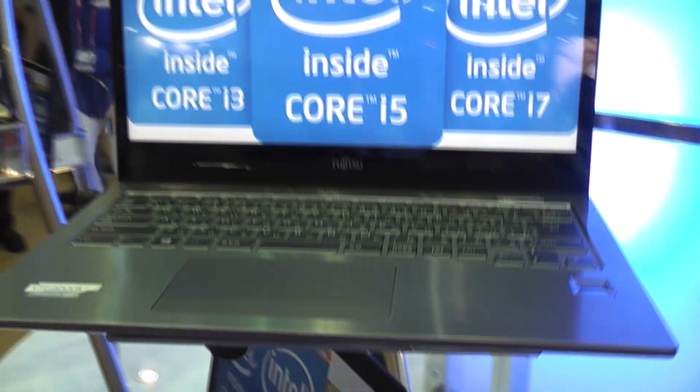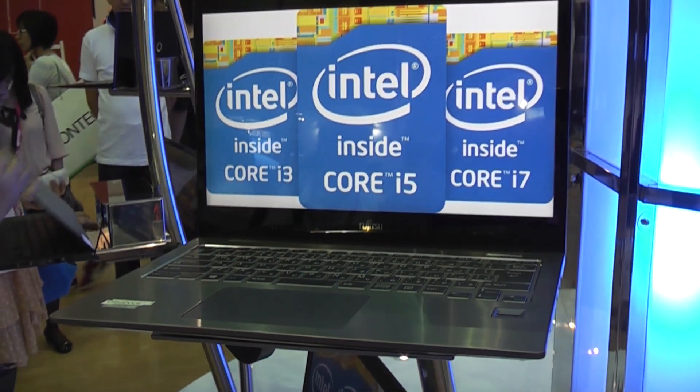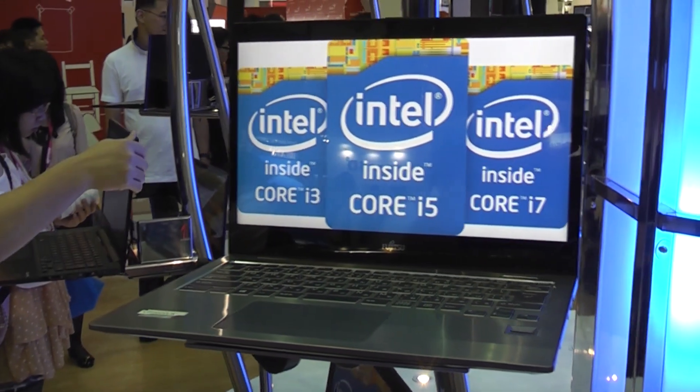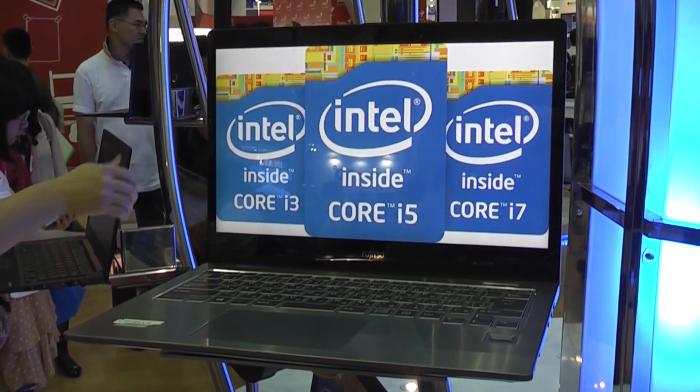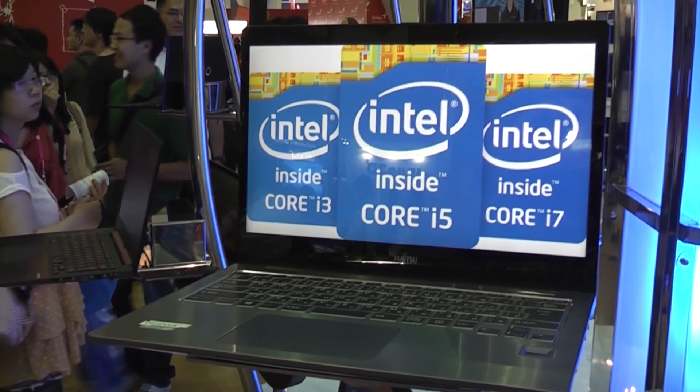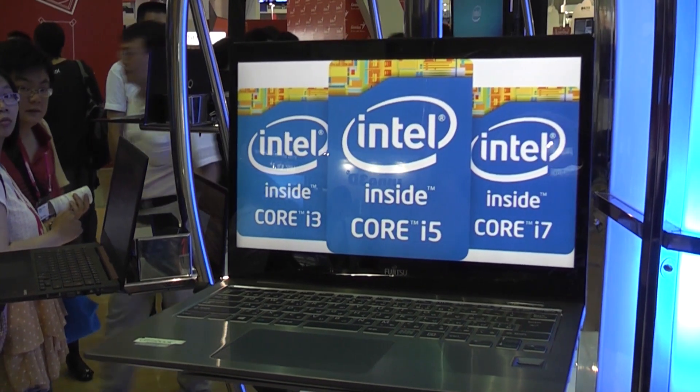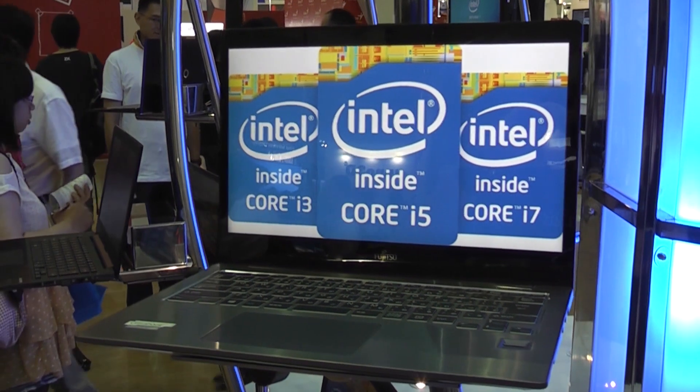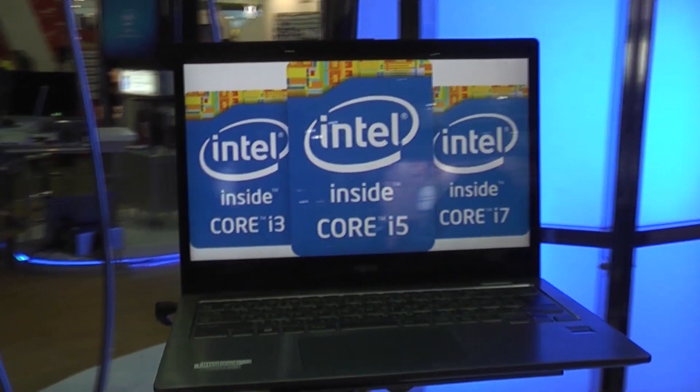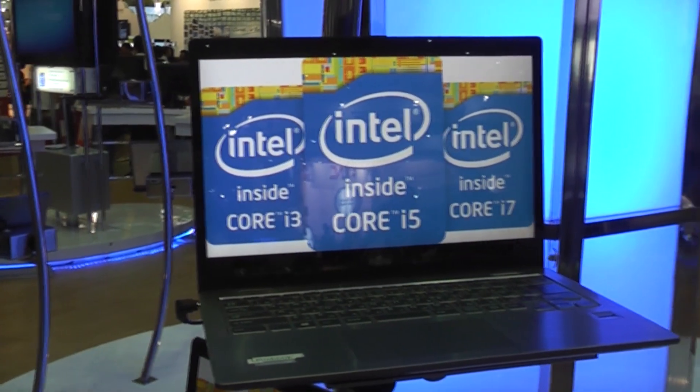So this has been the Fujitsu Ultrabook UH-90L that has just been announced using a Sharp IGZO display running at 3200 by 1800 pixels on Intel Haswell. I was Roland with Mobile Geeks, see you later. Shut the show up here!